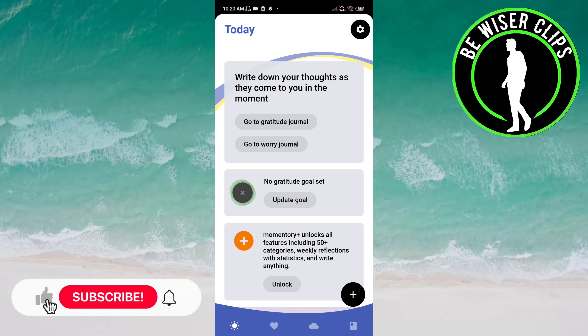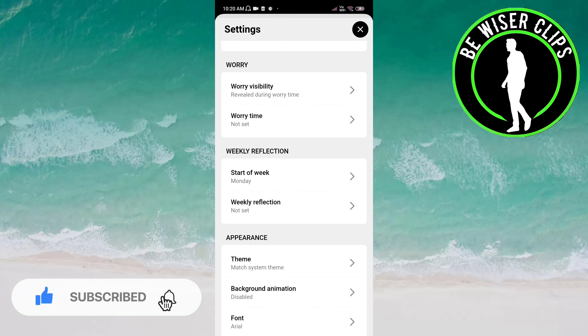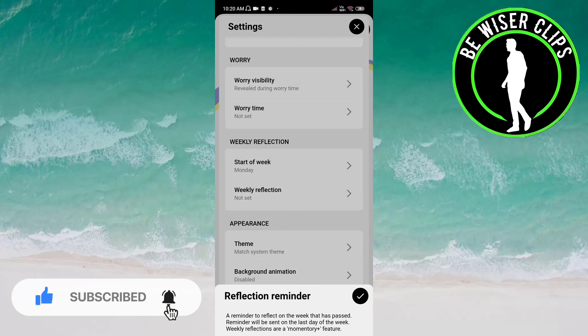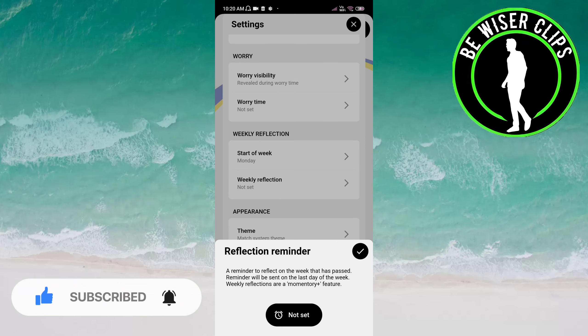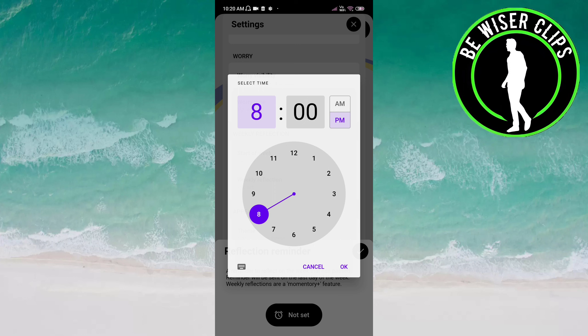Click on the settings icon on the top right of the screen. Now click on Weekly Reflection. Here you have to click on 'Not Set'.